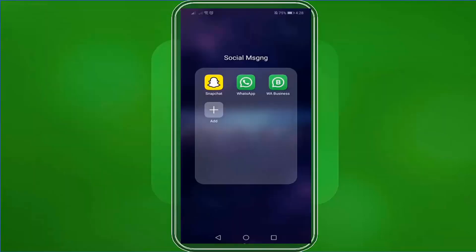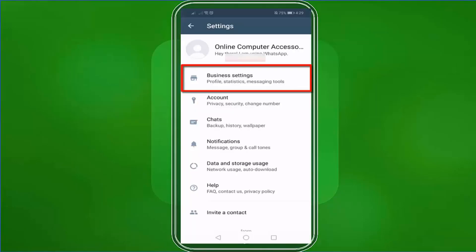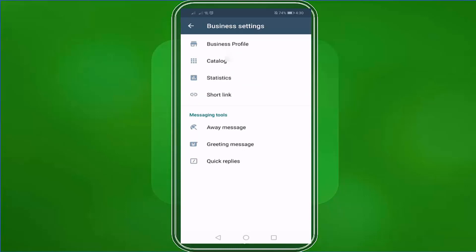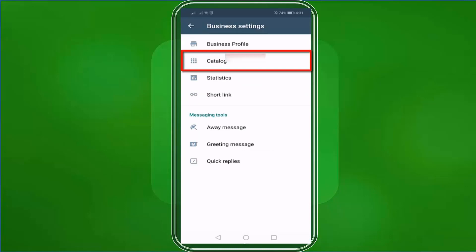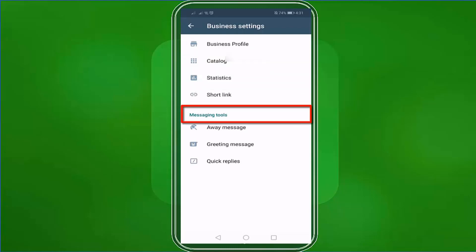To access your short link, go to your WhatsApp Business app. Tap on the three dots and choose Settings. Then tap on Business Settings. Under the Business Settings menu, you will see the business profile, catalog, statistics, short link, and messaging tools.